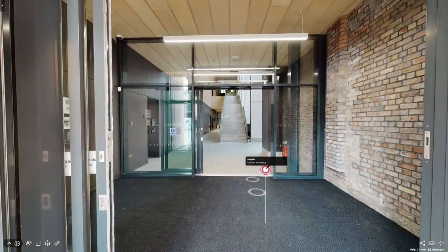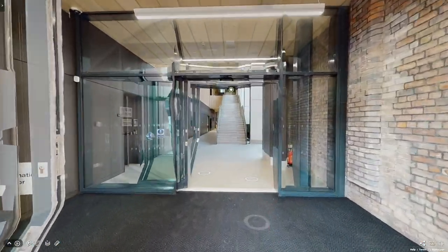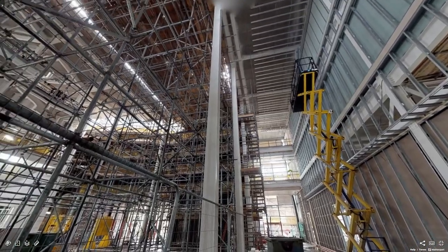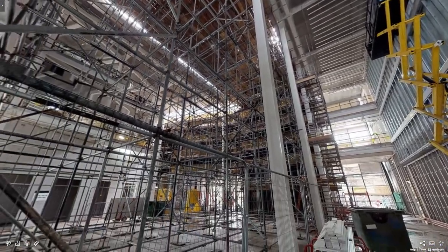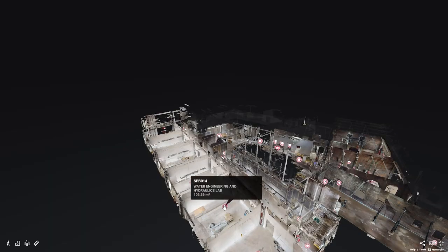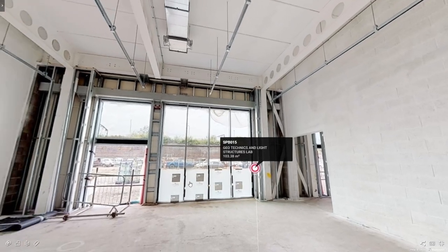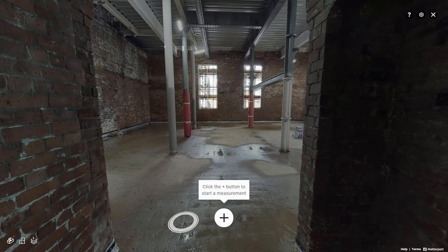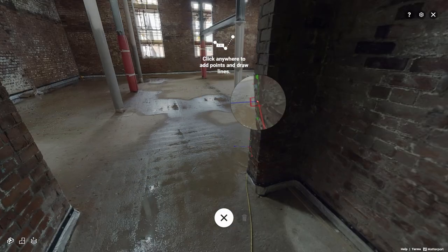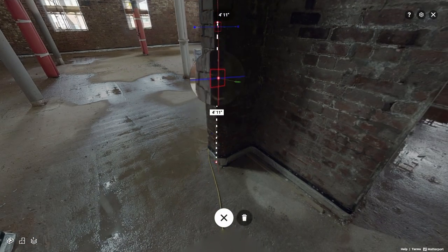We always like to take students to see real construction projects. But that experience for those students only lasts for that cohort of students, and that's a real shame, because the students who come after them will only ever see the final building. So what if we were to capture the construction of the building at various different points?